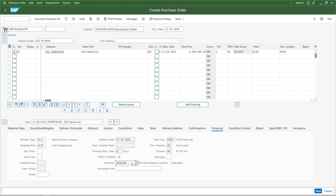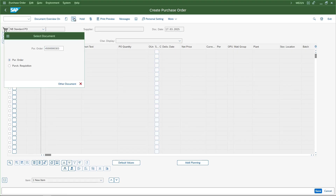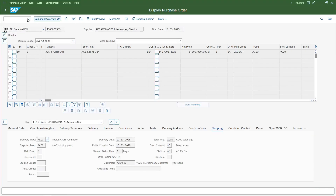We can also see the customer created for this sales organization. AC20 is the intercompany customer created in company code AC00. Now I will save this and the purchase order is created. I will open this purchase order to display it for future reference.